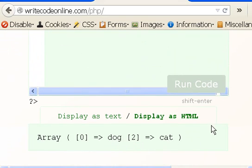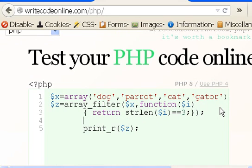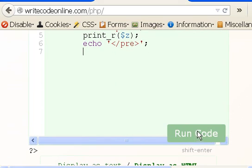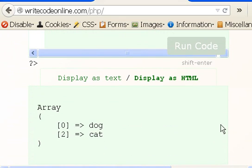Now the output looks pretty yucky. I don't like that. So I'm going to enclose the print statement with pre tags — PRE semi — and echo slash PRE. Watch what happens to the format of this output. It really changes drastically. Scooch on down, and voila, it looks neat now. I like that.